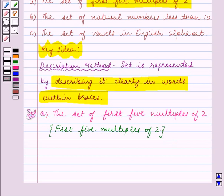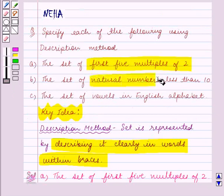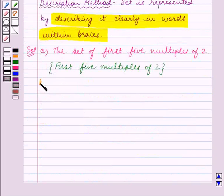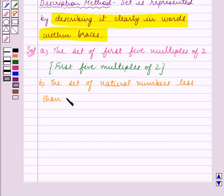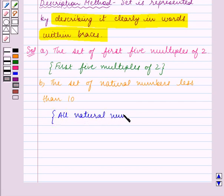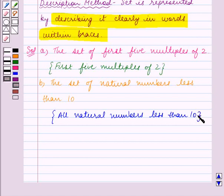Now let's see part B. In part B we have the set of natural numbers less than ten. Now we will write the set using description method by describing it clearly in words within braces. So the set can be written using description method as: the set containing all natural numbers less than ten. This is our answer for part B.